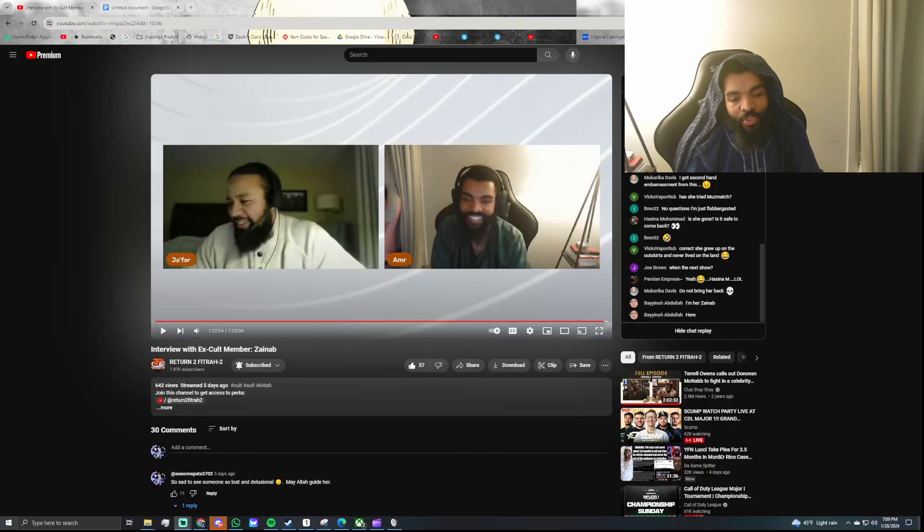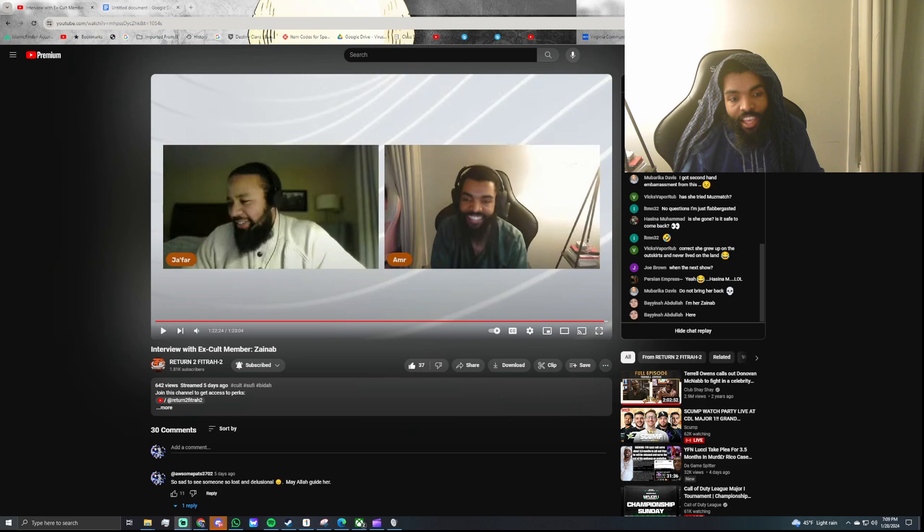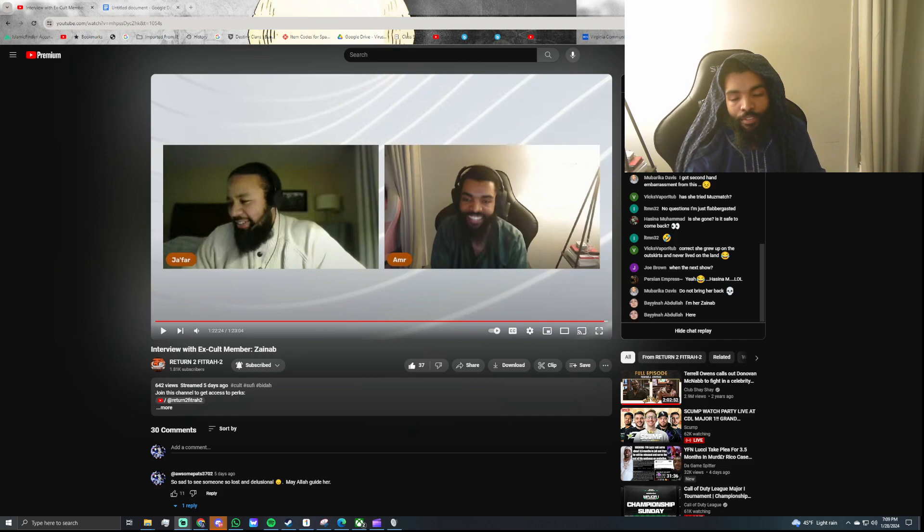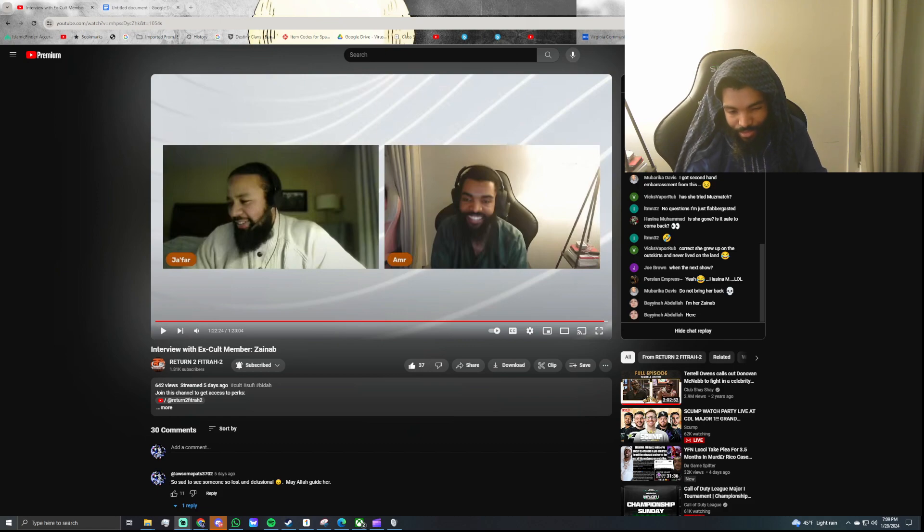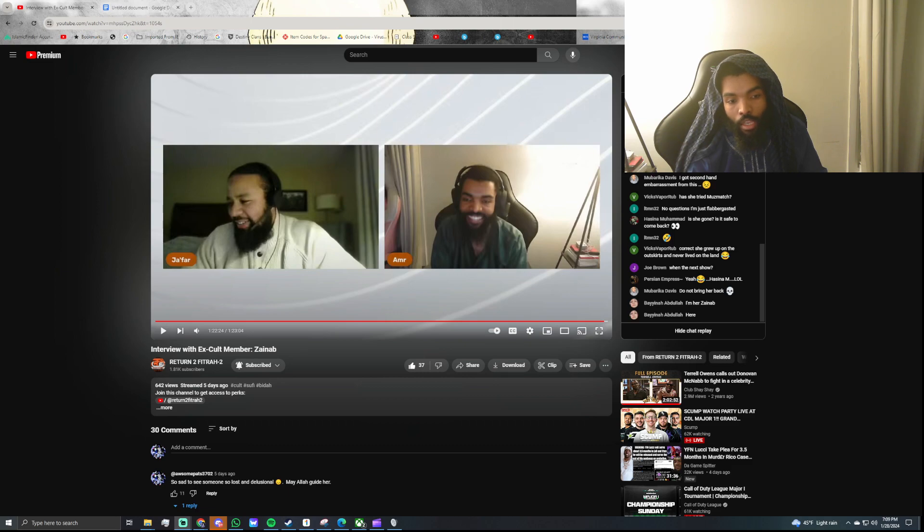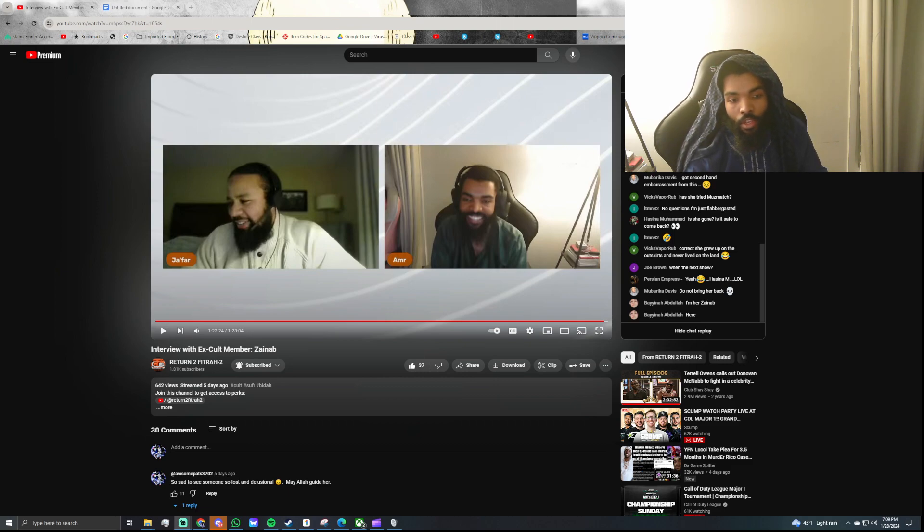Assalamualaikum warahmatullahi wabarakatuh. I hope everyone is doing well today. So, as everyone has probably seen by now, we did the interview with Sister Zainab, and alhamdulillah, it was overall a very beneficial interview.